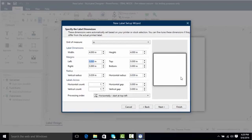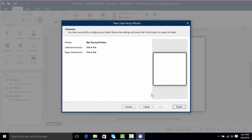Now we could even add some margins, we can do some radiuses, and even if we were using multi-up labels we can do horizontal counts and vertical counts. Now I'm going to click Next and now we have our summary. This shows us what type of printer we're using as well as our label dimensions and even some paper dimensions. I'm going to click Finish and we're going to get started taking a look at NiceLabel.